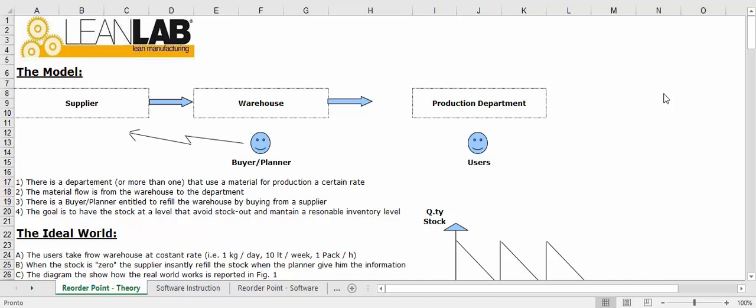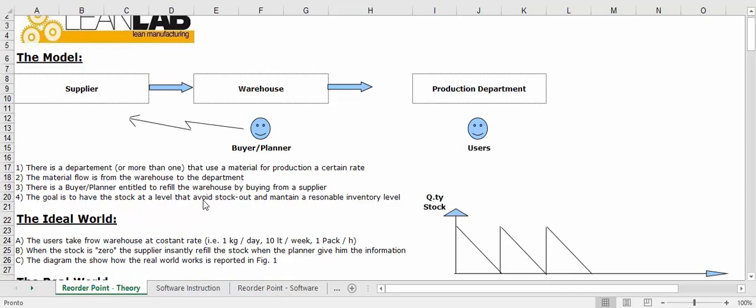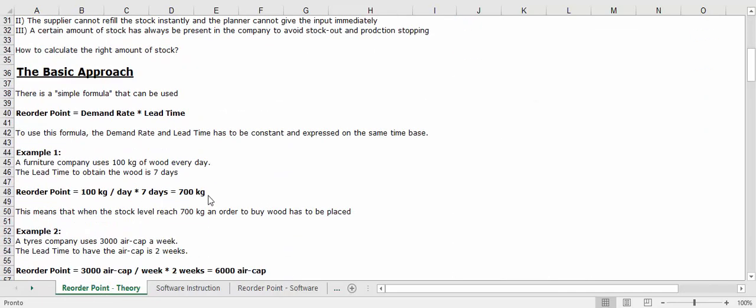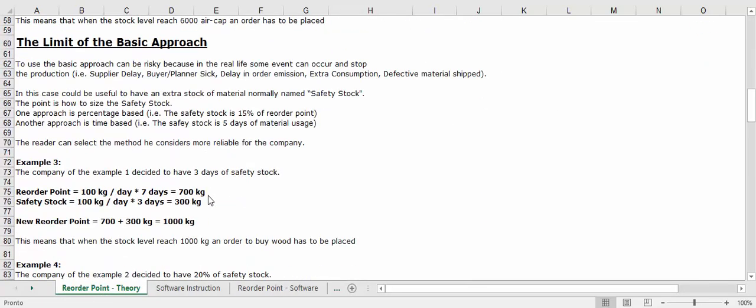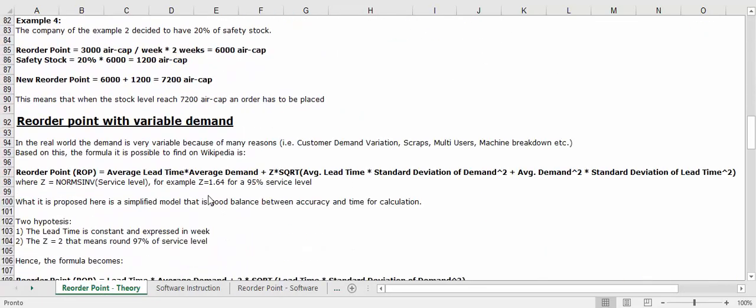Hi, in this video we want to show you how we easily selected the reorder point for our materials with this great and free Excel file. In the first sheet, Reorder Point Theory, there is the model we use.